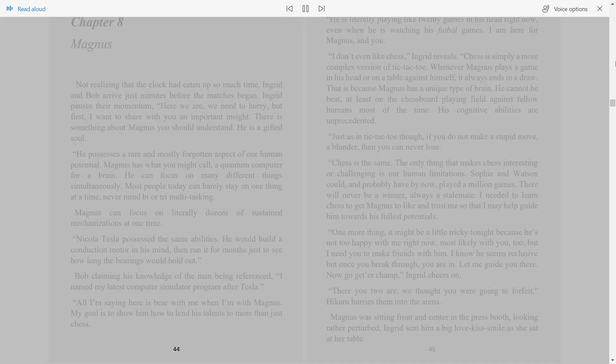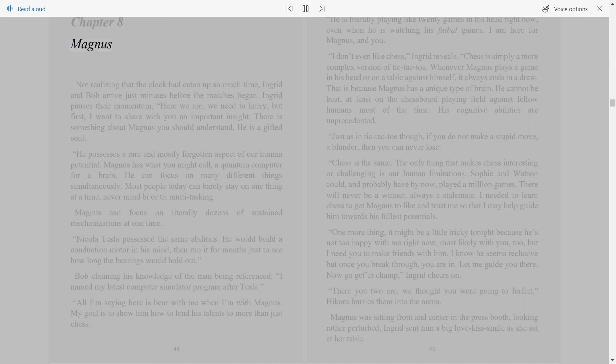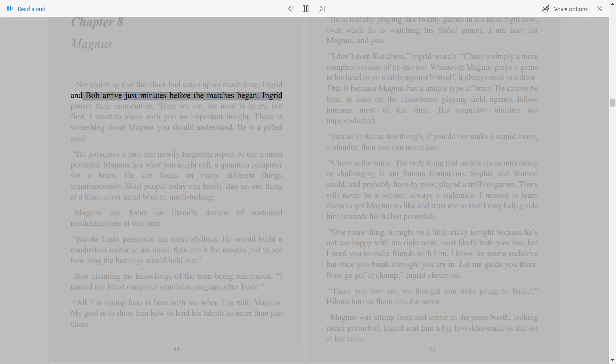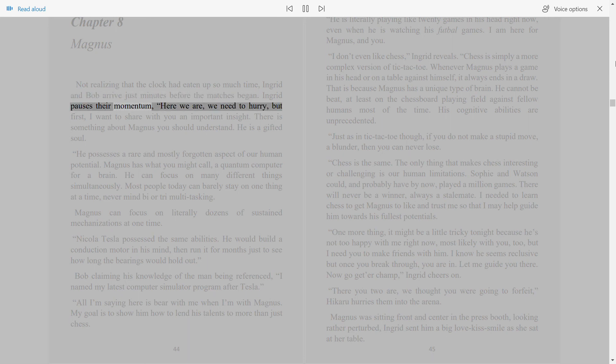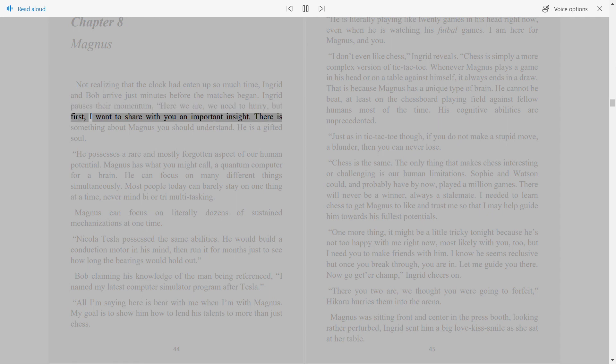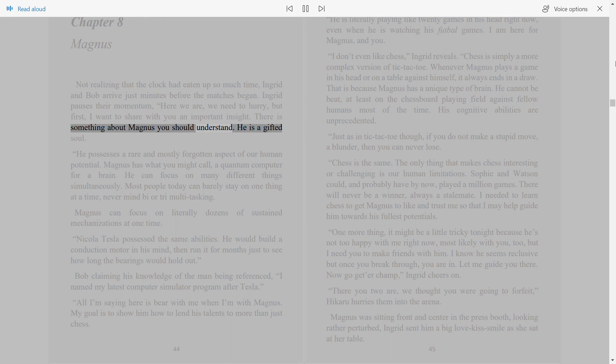44. Chapter 8. Magnus. Not realizing that the clock had eaten up so much time, Ingrid and Bob arrive just minutes before the matches began. Ingrid pauses their momentum. Here we are, we need to hurry, but first, I want to share with you an important insight. There is something about Magnus you should understand.